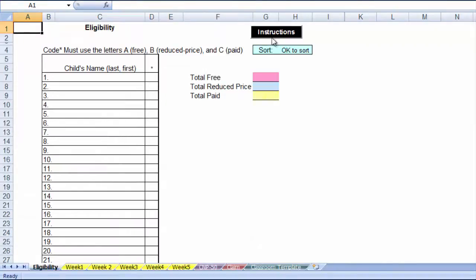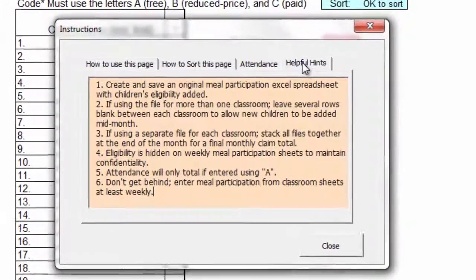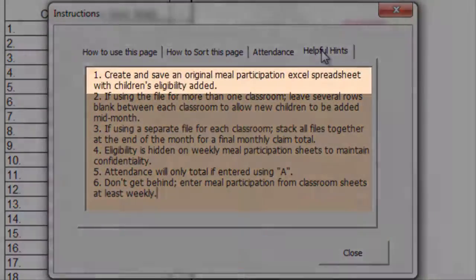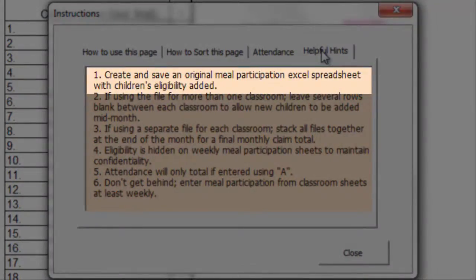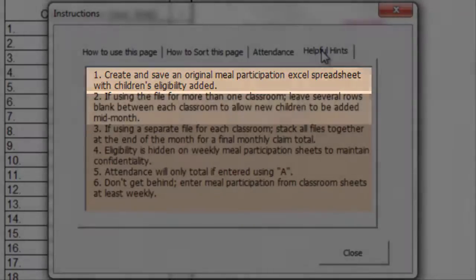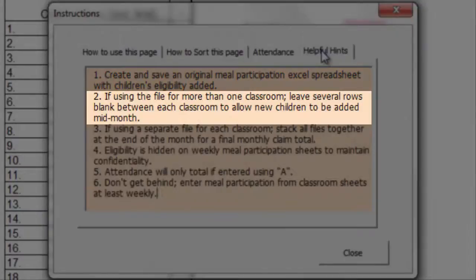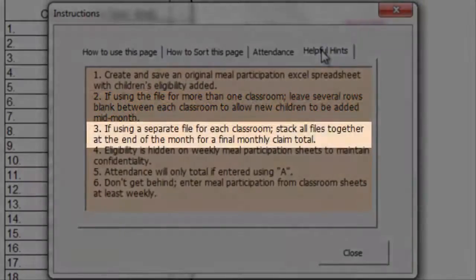Helpful hints: Click on this tab for important points about this file. Number 1: Create and save an original meal participation Excel spreadsheet with the children's eligibility added. If using the file for more than one classroom, leave rows blank between each classroom to allow new children to be added mid-month. The children may only be added to this sheet. Number 3: If using a separate file for each classroom, stack all files together at the end of the month for a final monthly claim total.